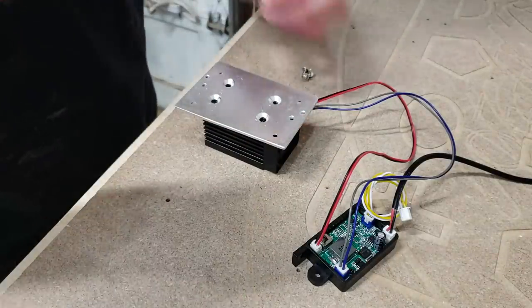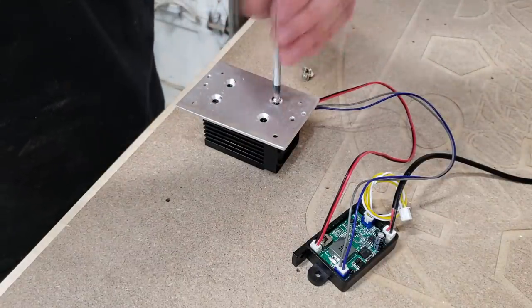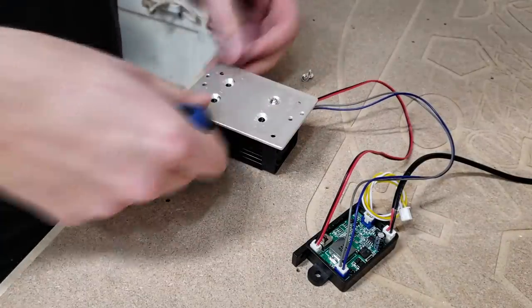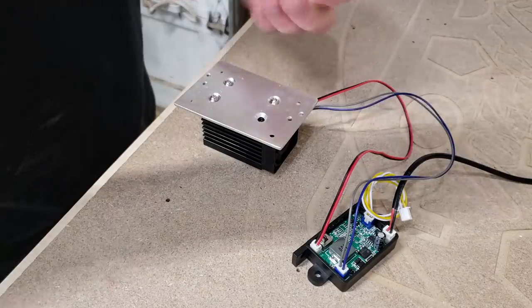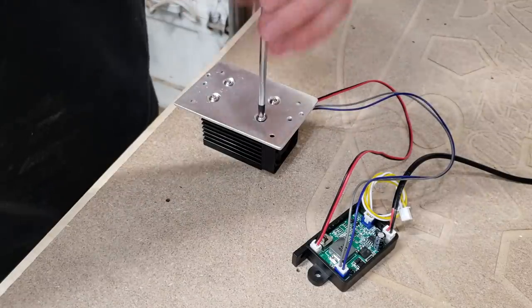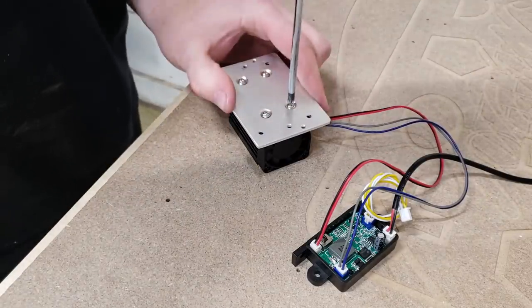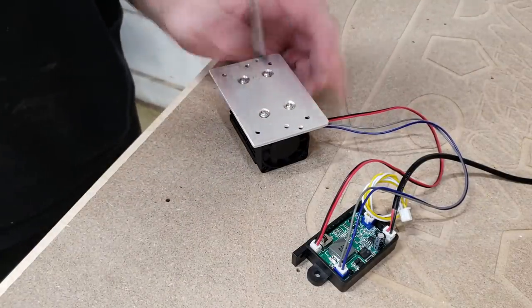In order to attach the aluminum plate to the laser itself, I needed to use four screws, which I got from a computer because it's the only thread I could find that matched.